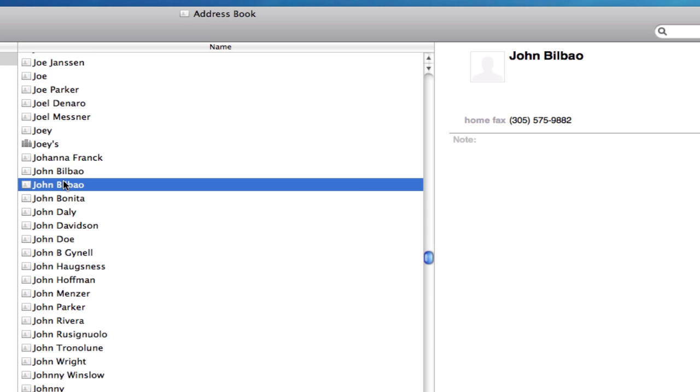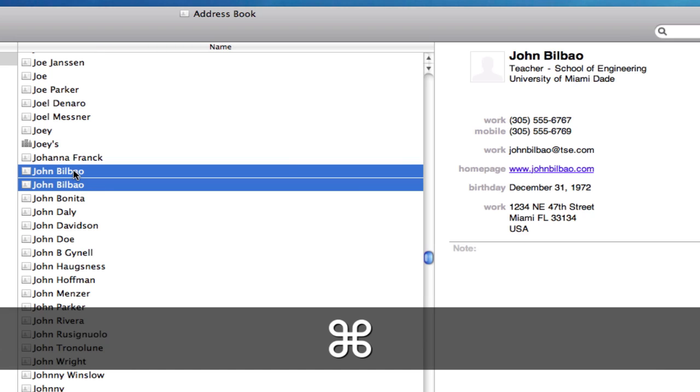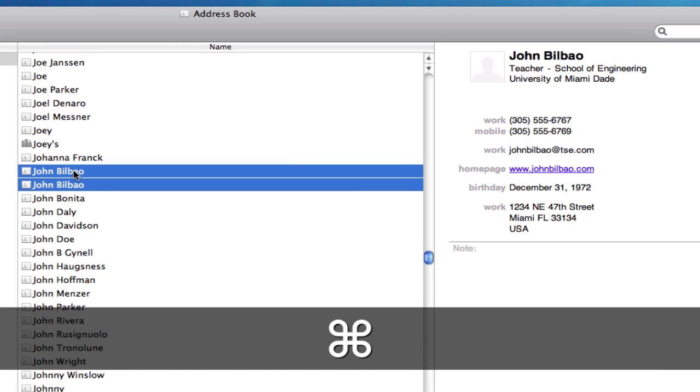So I'm going to hold down my command key. And after selecting the first one that's already selected here, I'm going to hold down the command key and select the second one.